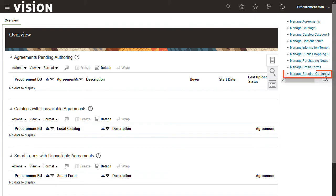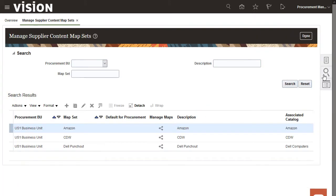I'll select the Manage Supplier Content Map Sets task. I'll create a map set.